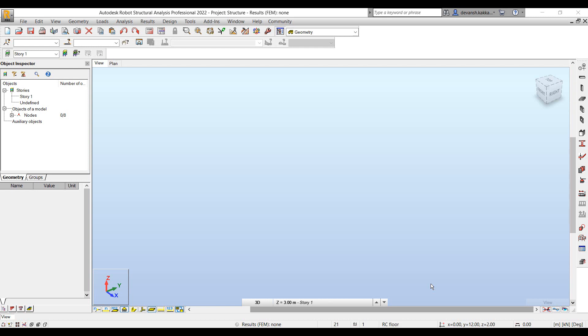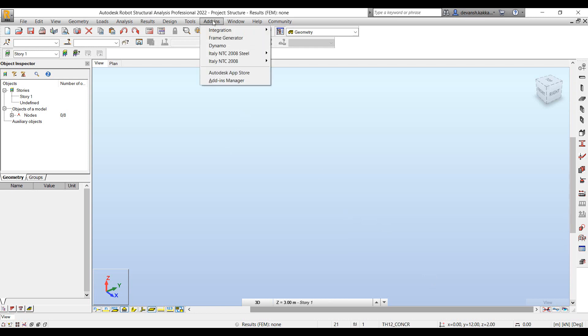Dynamo was introduced in Robot Structural Analysis 2022 and can be installed through the Autodesk desktop app. You can launch it from the add-in span.